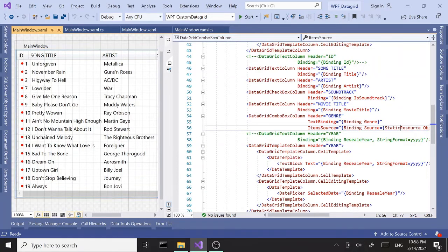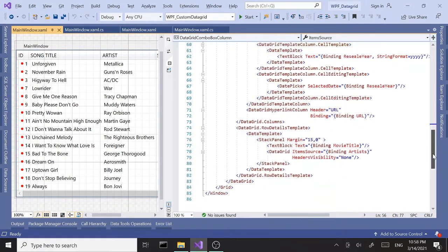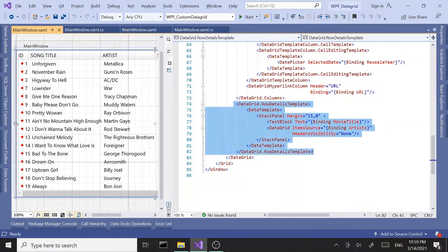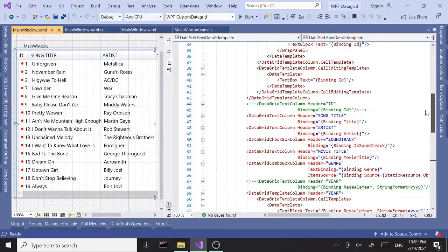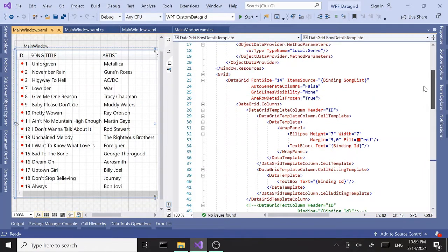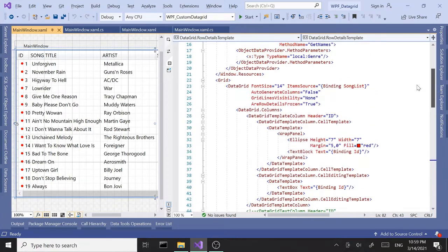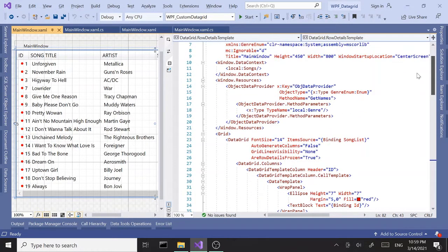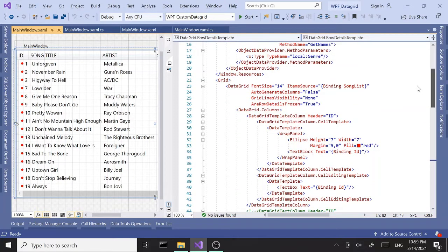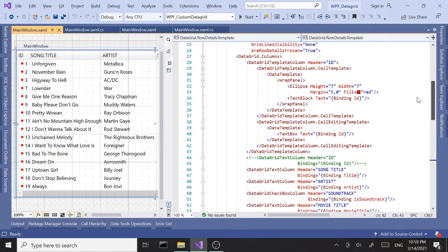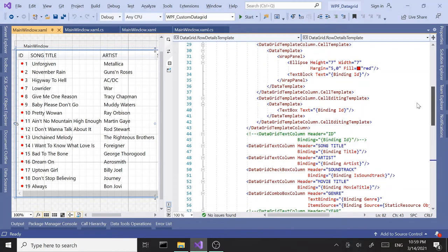In part 5, we saw how to create a DataGrid template column and use that to improve the design of our columns. We also saw how to work with DataGrid row details template. One of the biggest benefits of using a custom data grid is it gives you full control over how you display and design your data. In this part, we're going to go a little bit into styling and what you can do with it.